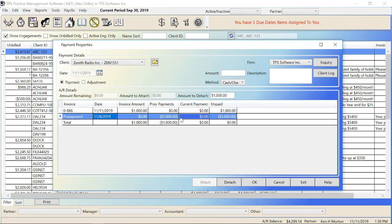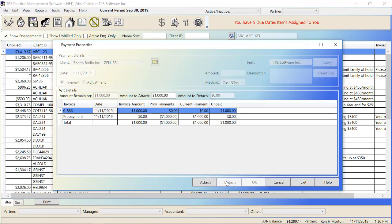But let's just stick with the regular routine and say we're paying off the entire invoice. So we'll highlight it and detach it. Then you can see the amount to attach shows up here automatically. It's telling me that I have $1,000 I can attach to here. That 0886 invoice has an unpaid balance of $1,000. So when I attach it there, it's removing it from the prepaid line and attaching it to that invoice to pay it off.